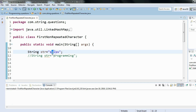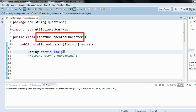'w' is not repeated, and it is the first character which is not repeated. 'i' is also non-repeated, but 'i' is the second such character. The problem says we have to find the first non-repeated character, which means 'w' is the answer for the string 'Swiss'.